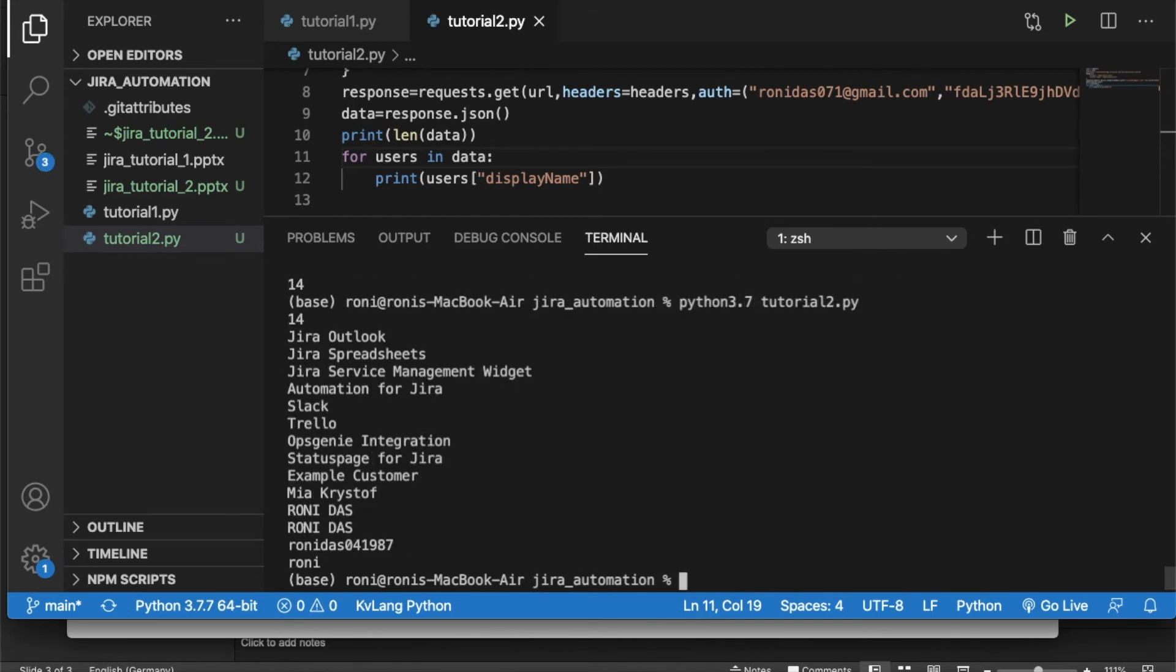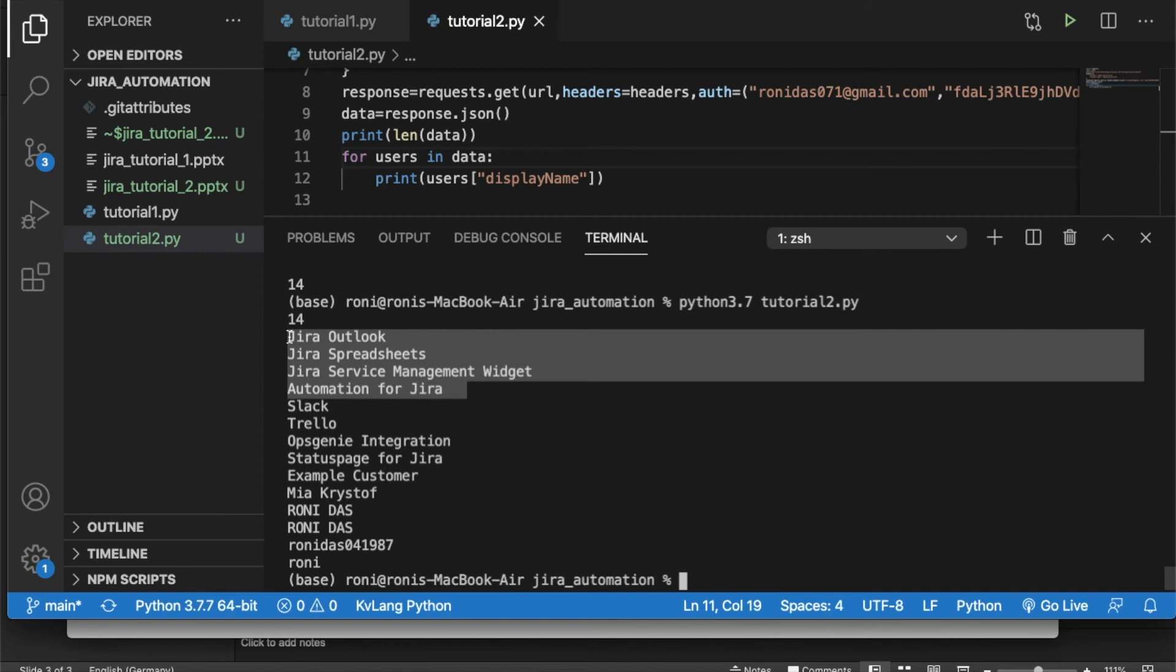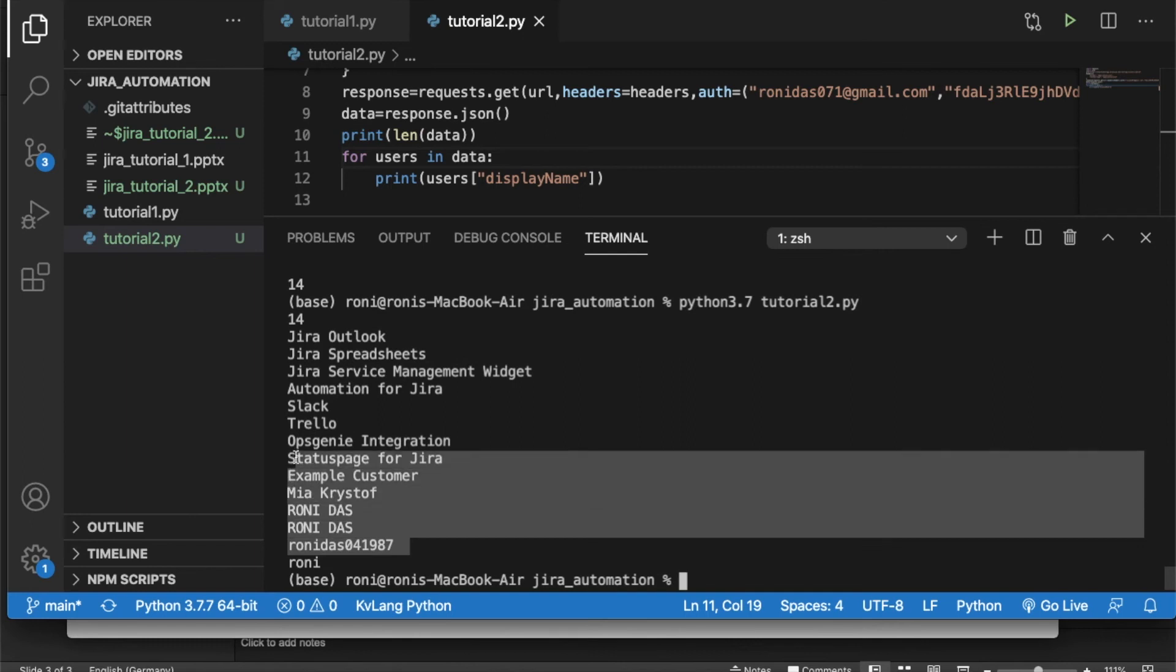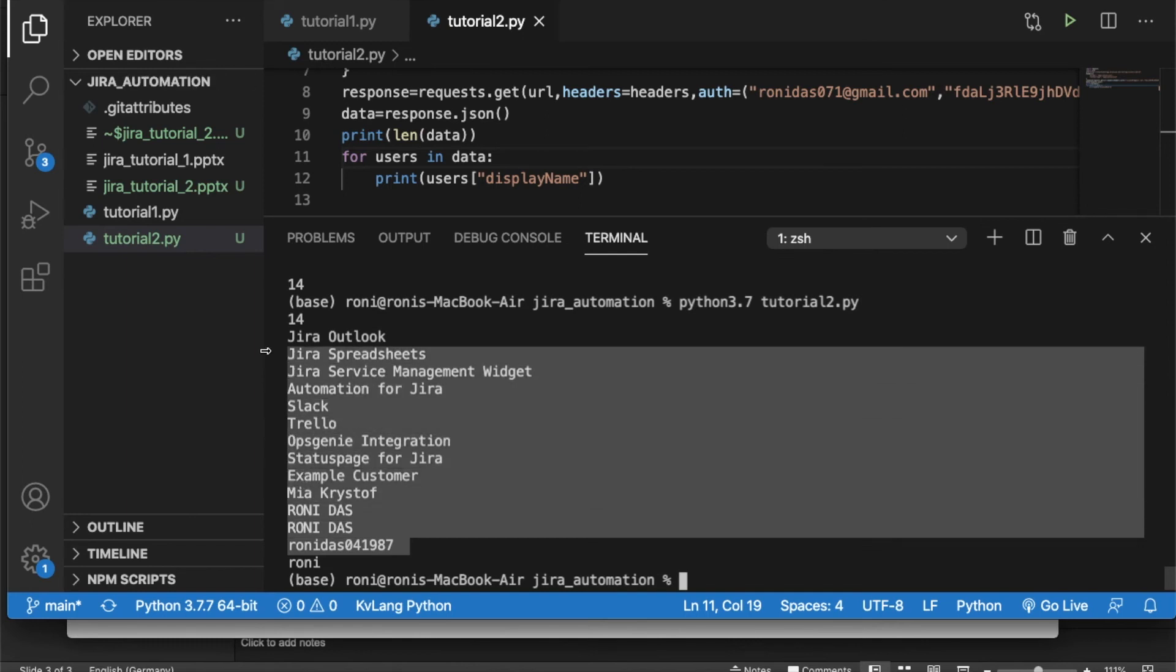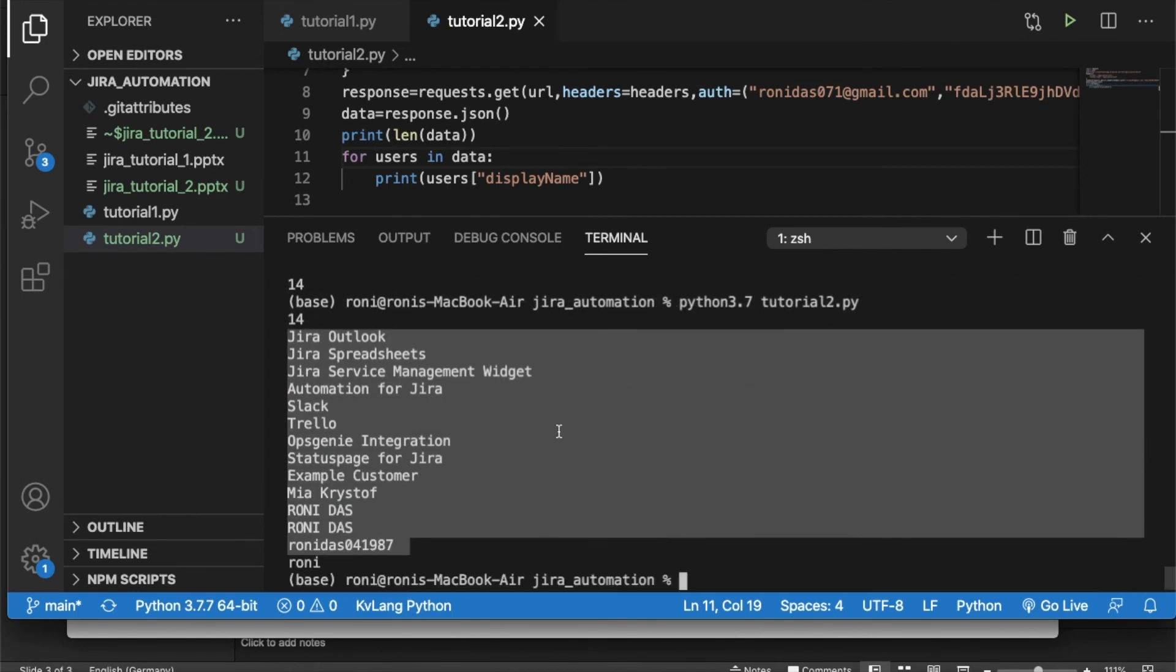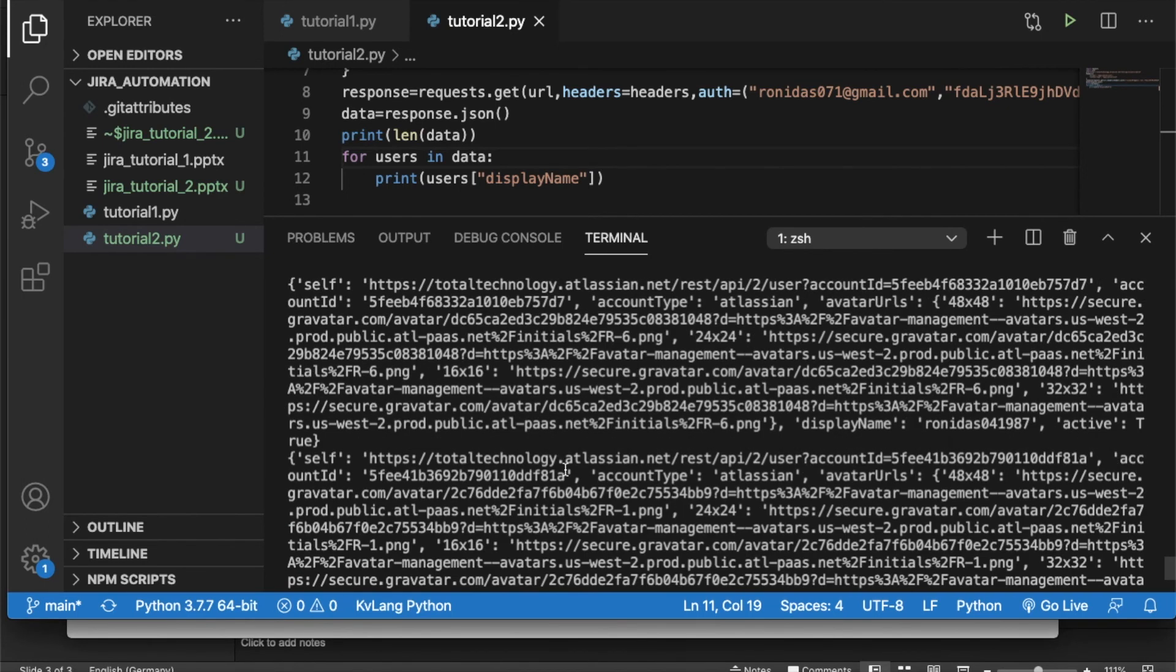Yes, so I have 14 users like Jira Outlook, Jira Spreadsheets, Jira Service Management. So maybe these things are coming by default. This is also coming by default something. And after that, these many users are actually created something out there, visible in the dashboard actually. So like this, these things are very simple, very unique. You can do whatever you want to do.